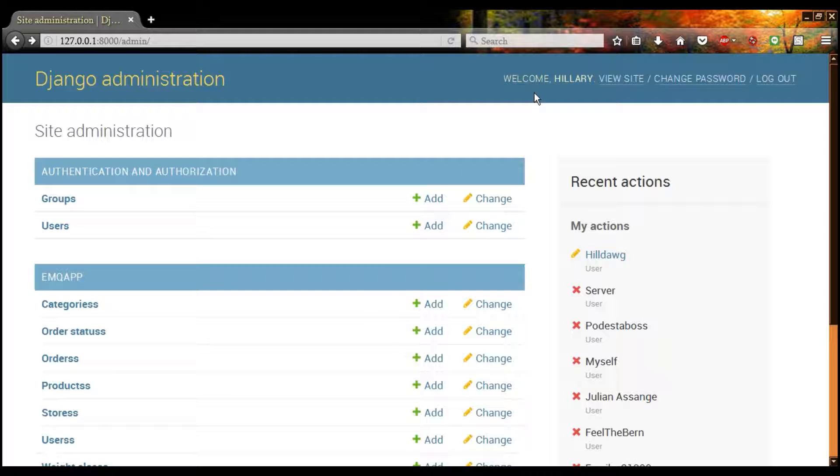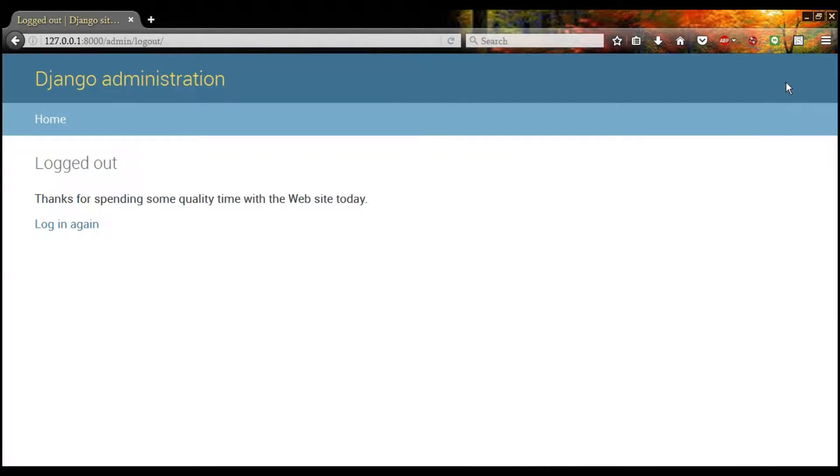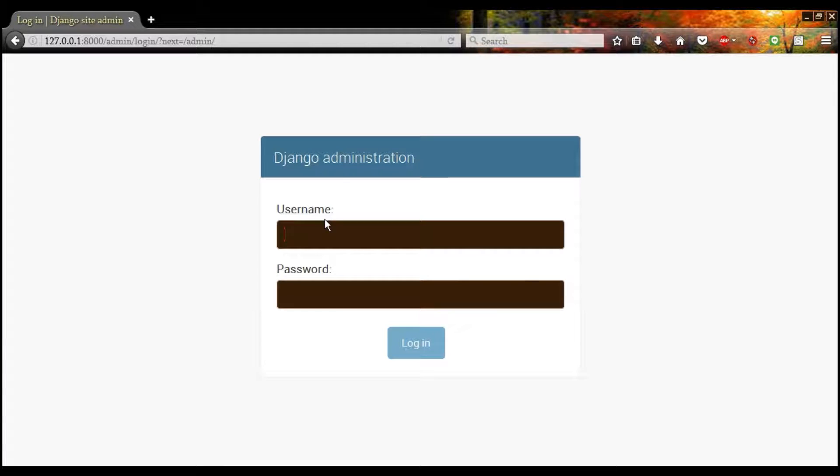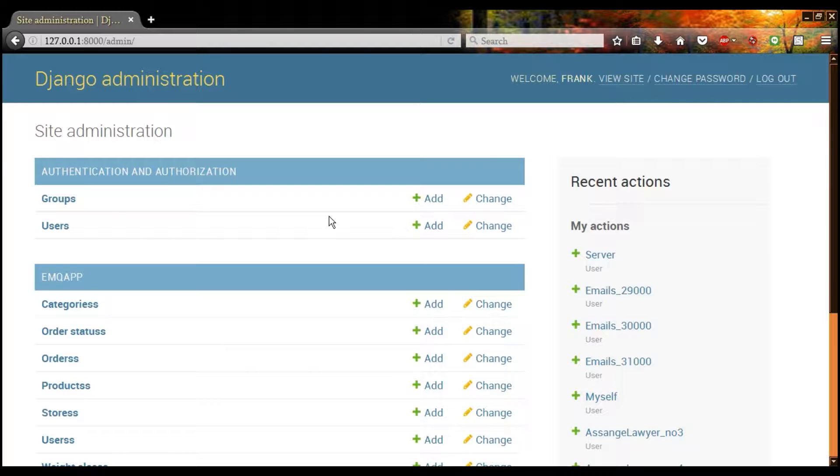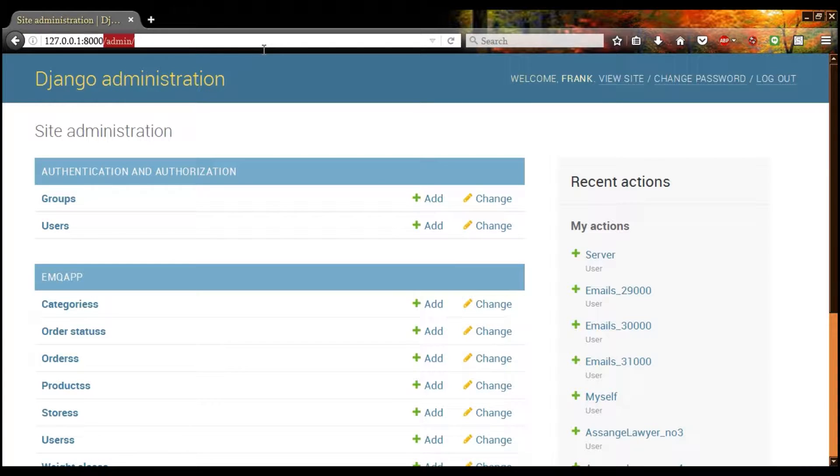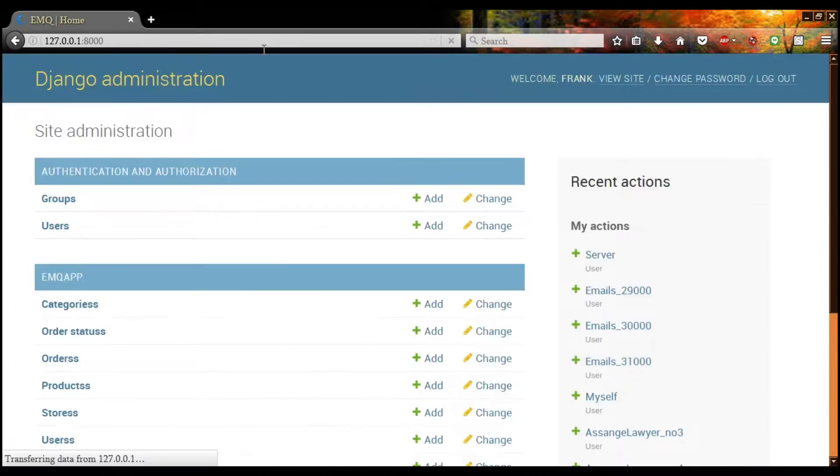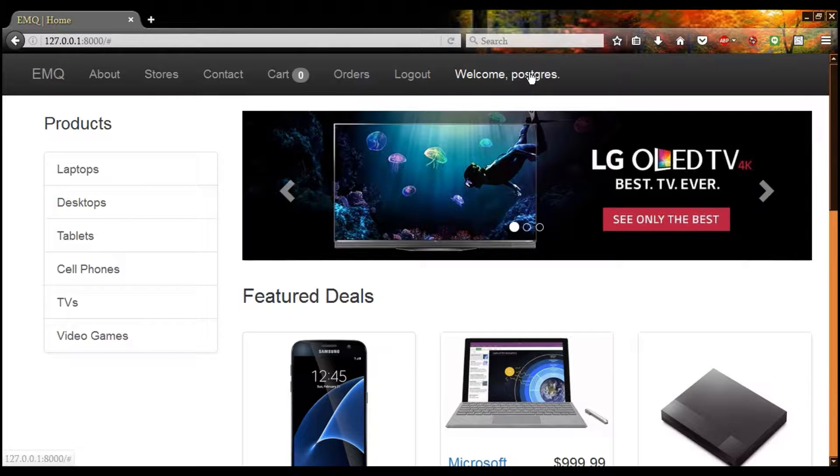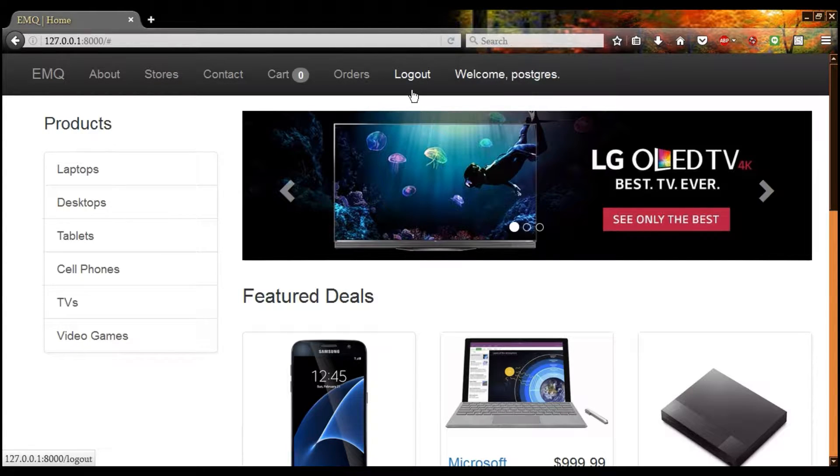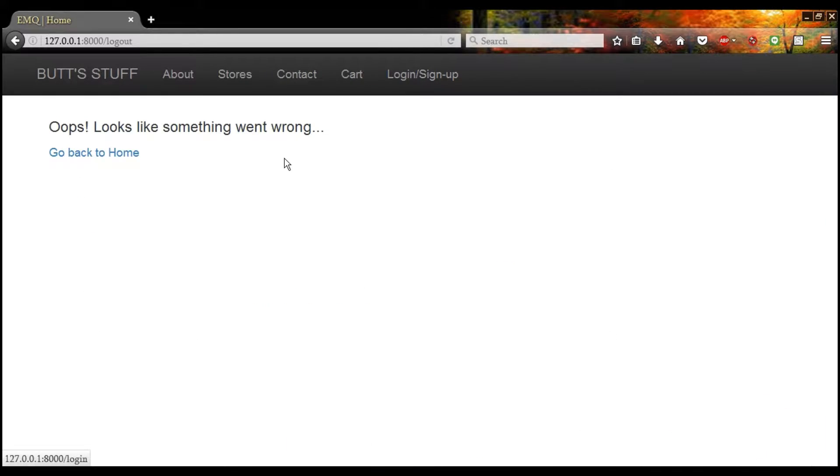Always remember to log out from the admin page. If you don't, you'll see that you're here. And if you try to log out, you'll get an error and stay signed in.